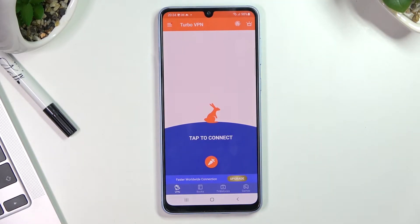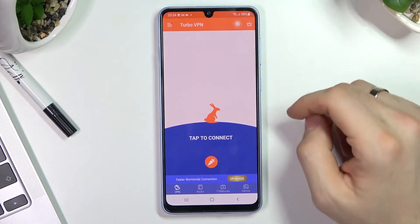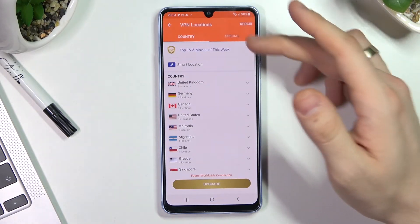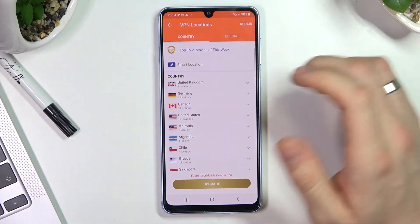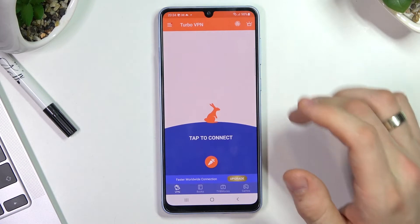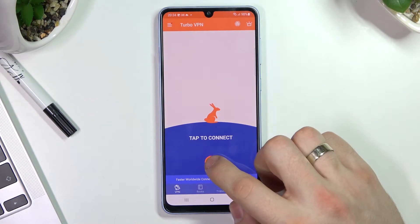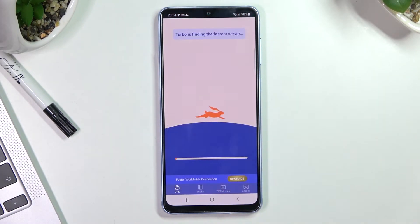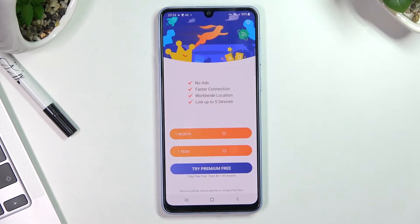Now you can choose the country to connect to by clicking on the globe on the top right corner, or click on the card to connect to the fastest free server.